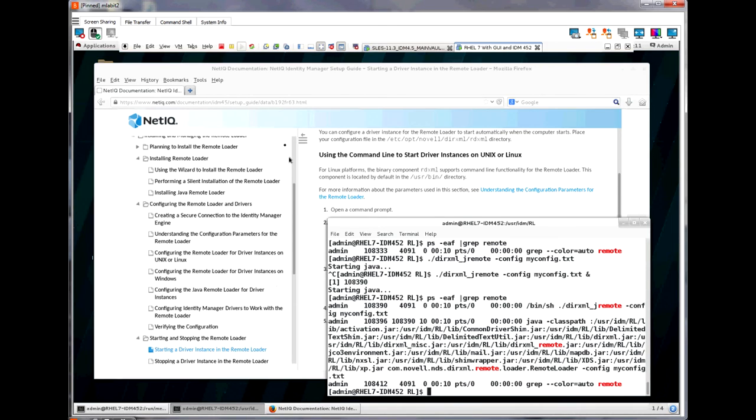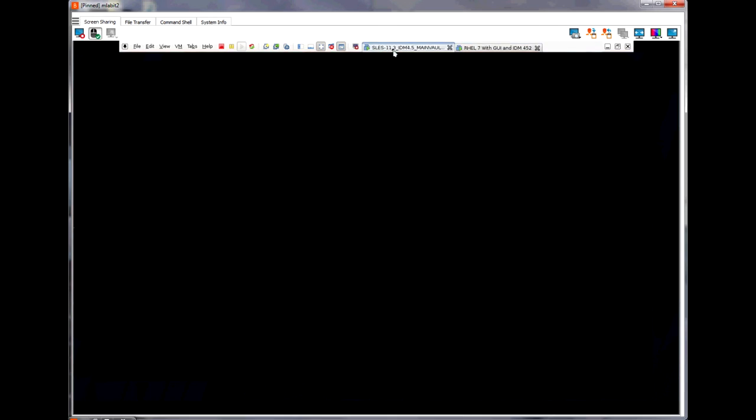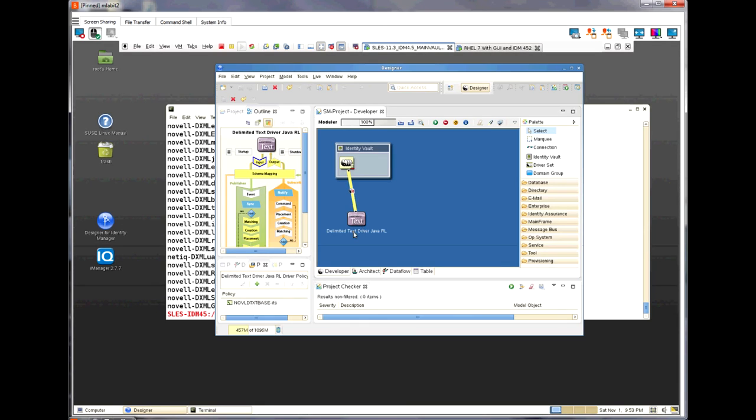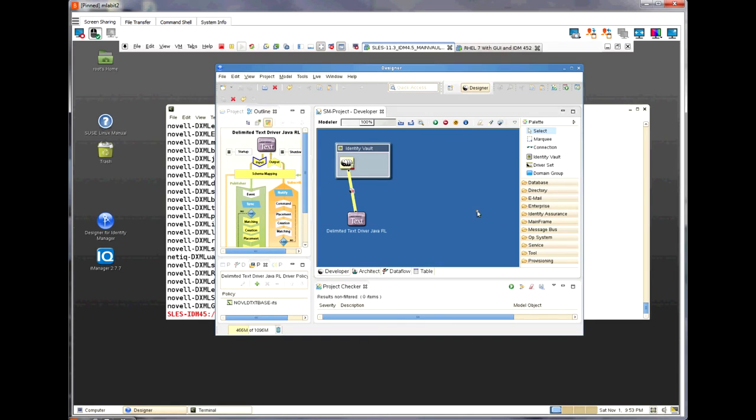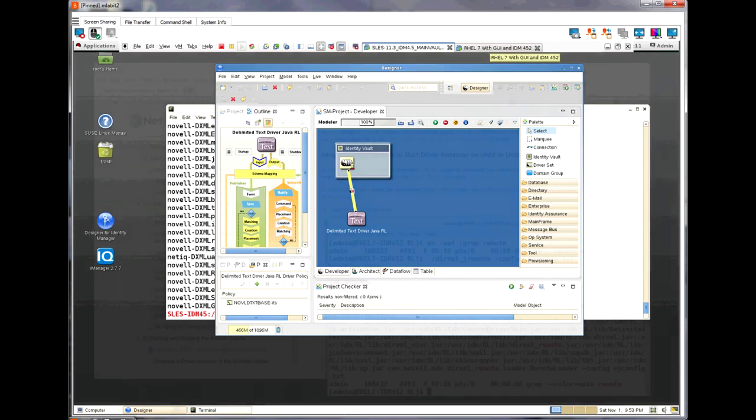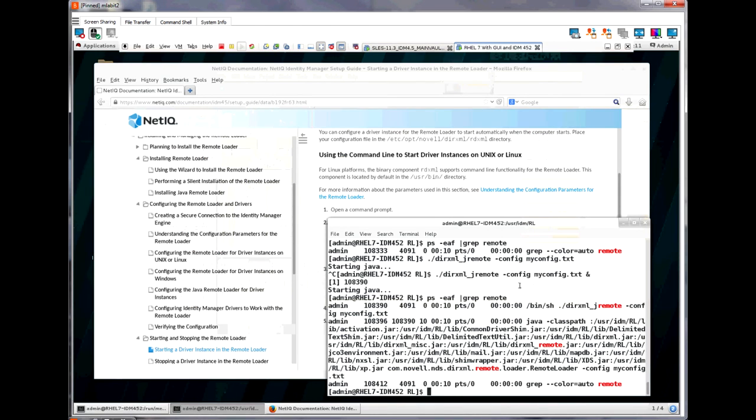It is now running and waiting for connection from the driver on the engine side. So, let's go start the driver in designer.